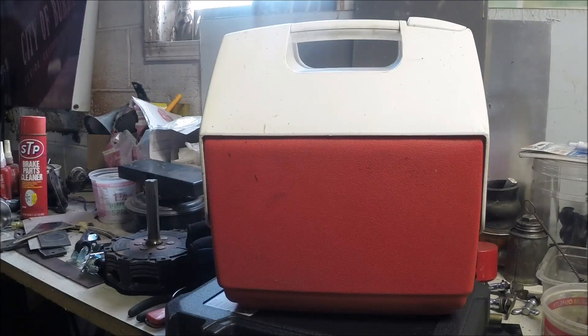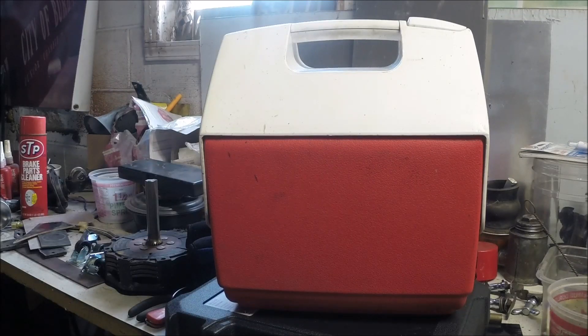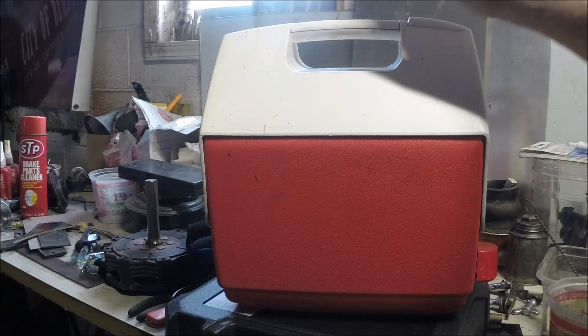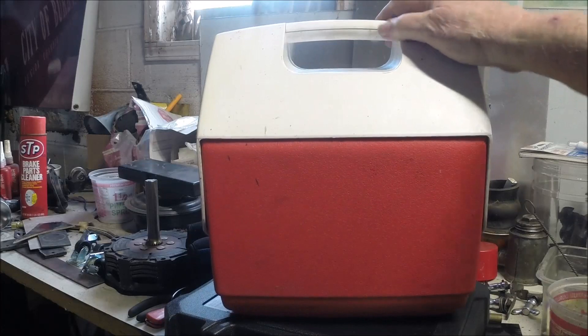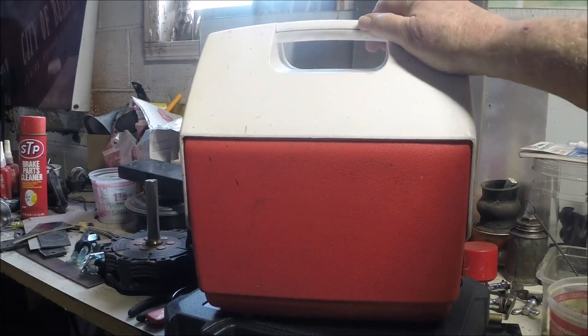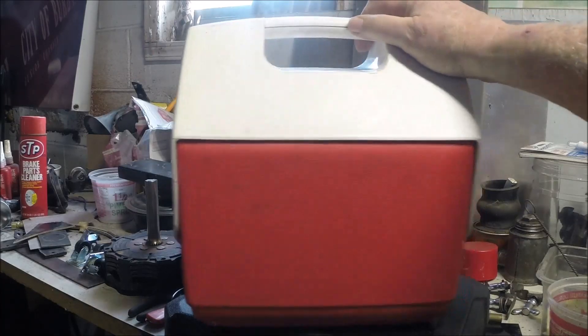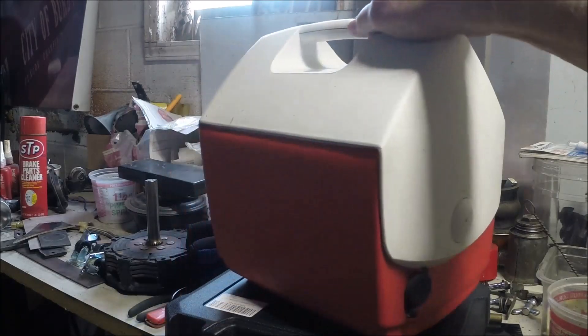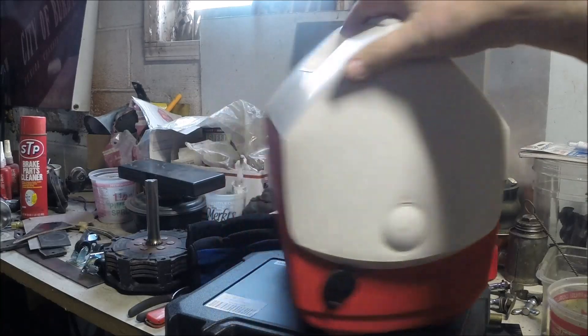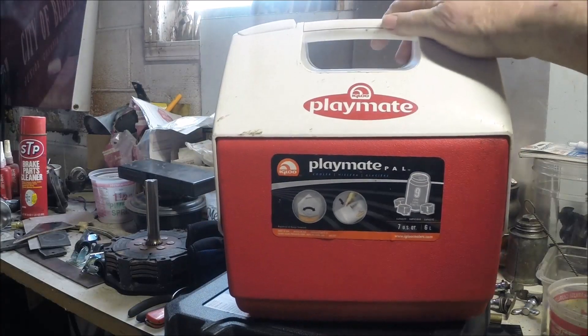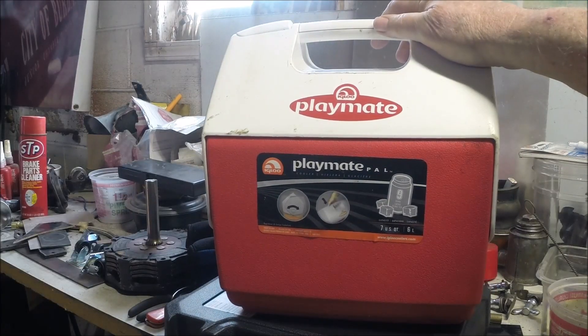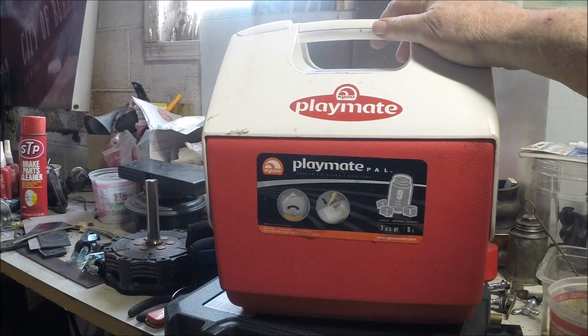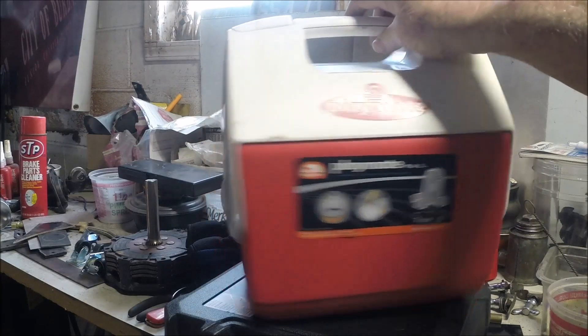This is just a Backyard Bob tip of the day. What we're going to do is take this little cooler, chili bin, or Esky—whatever you want to call it—and put a 12-volt battery inside.